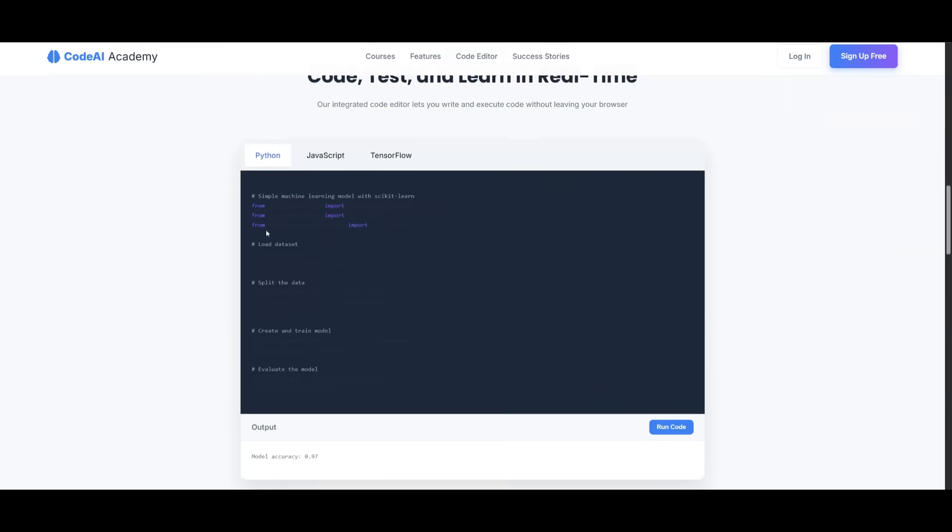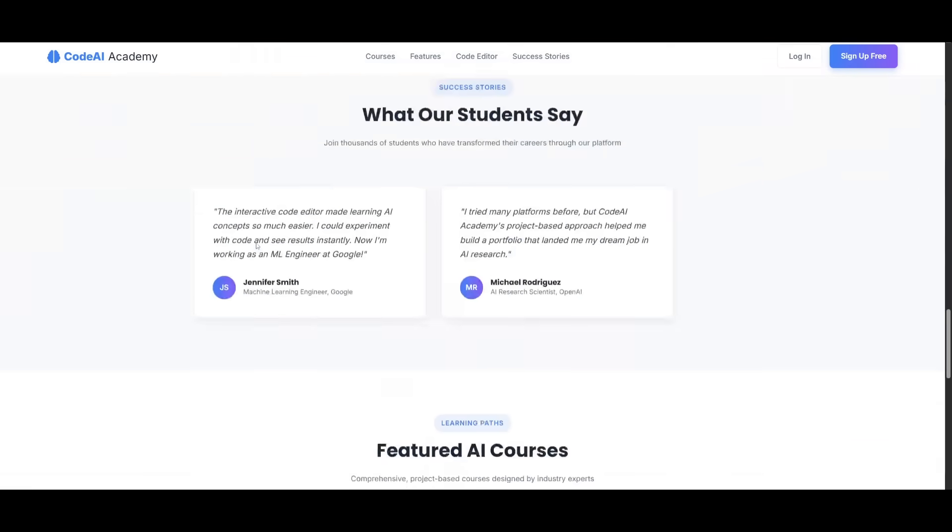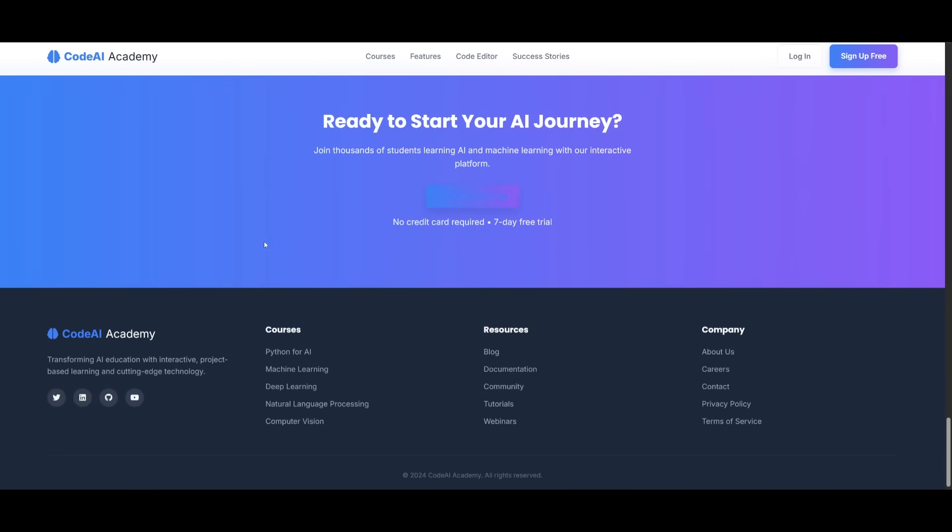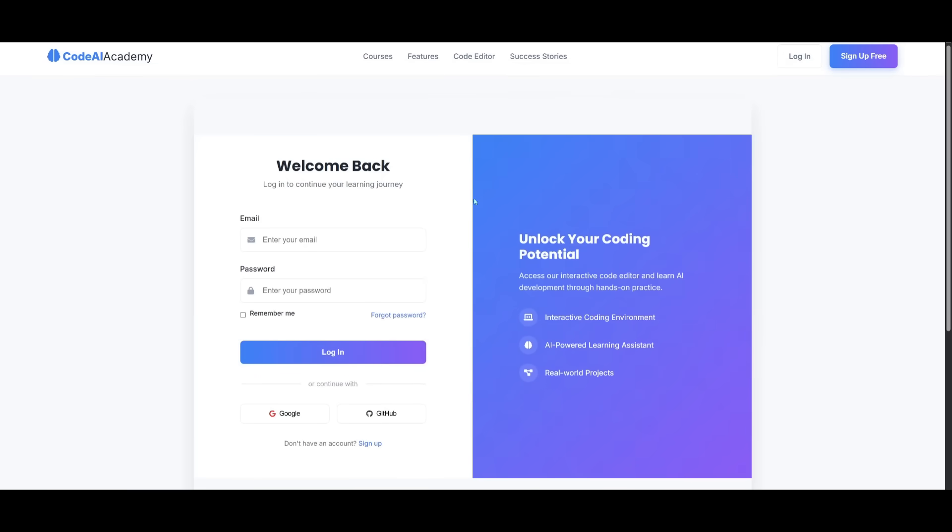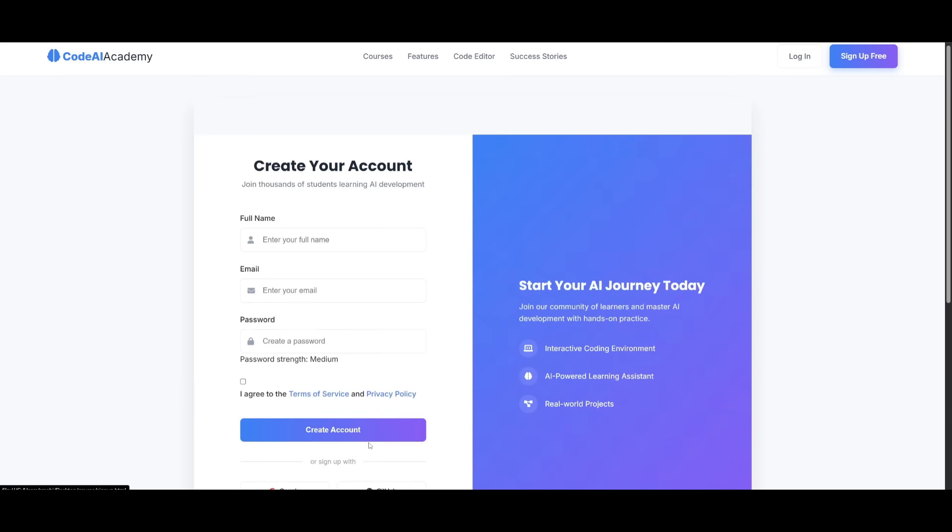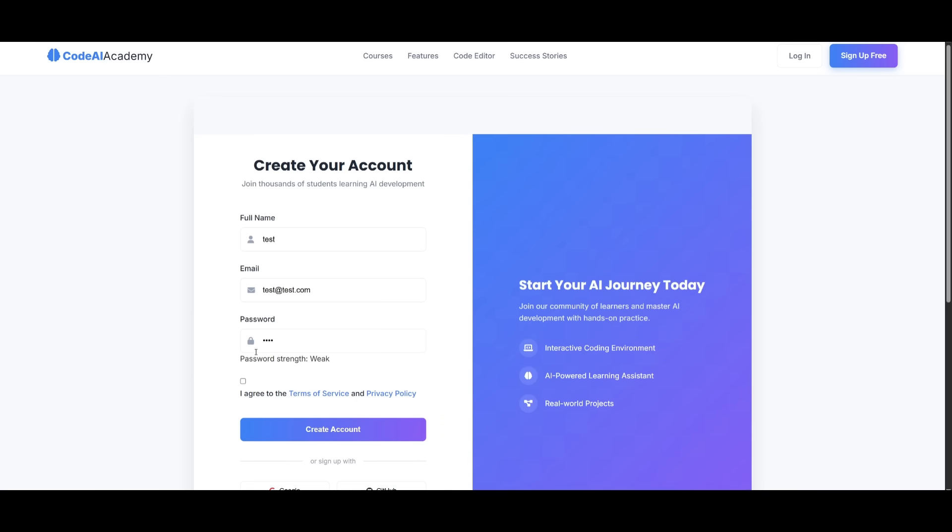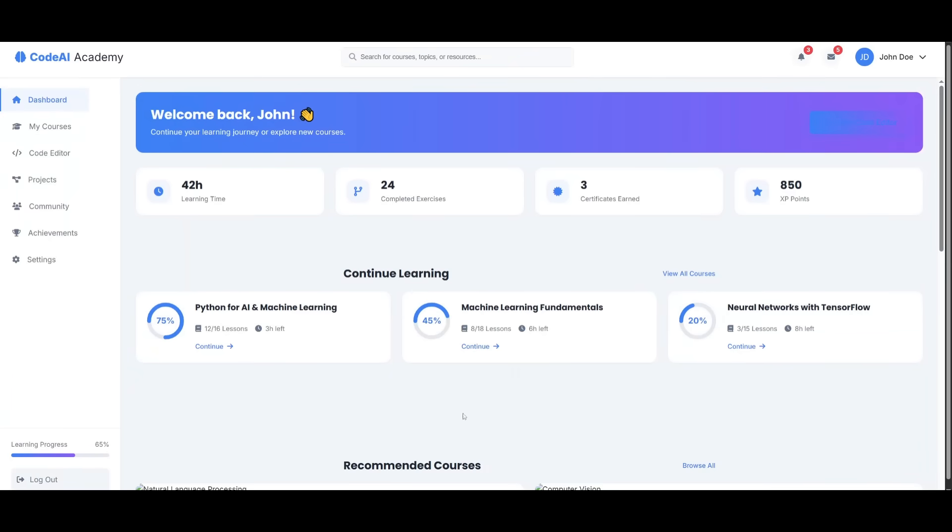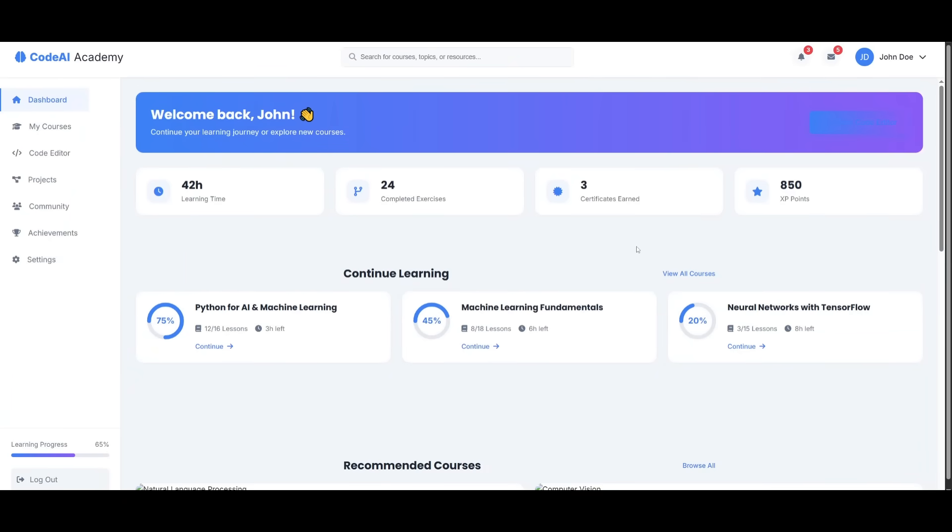Now this is the same landing page, but you can see that if we go all the way to the bottom, you can click on get started. And now it has developed this authentication system for us. It has developed this login and signup page. We can actually click on signup and login and create an account. And what's kind of funny is that it actually detects if my password is good or not, but we can go ahead and create this account. And then we're going to be sent over to the main dashboard of our AI course website.